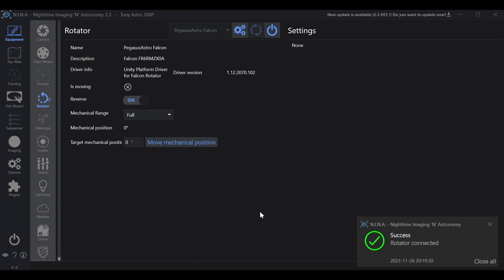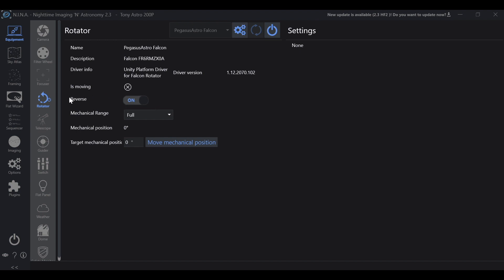General rule of thumb to follow if you have to click reverse on in the unity platform. You're going to want to click reverse on in Nina as well.